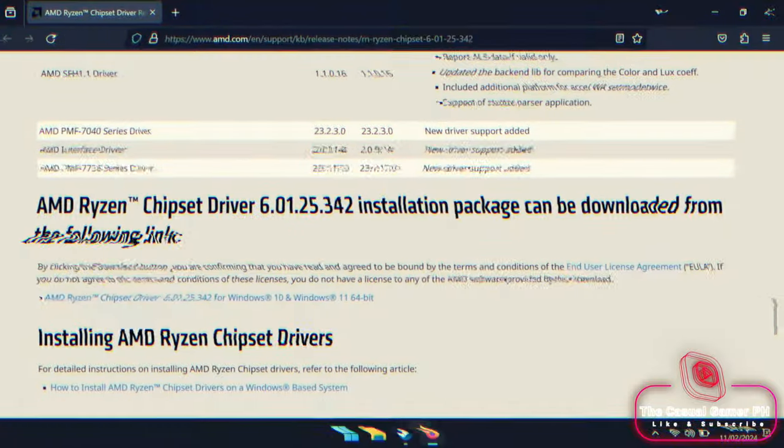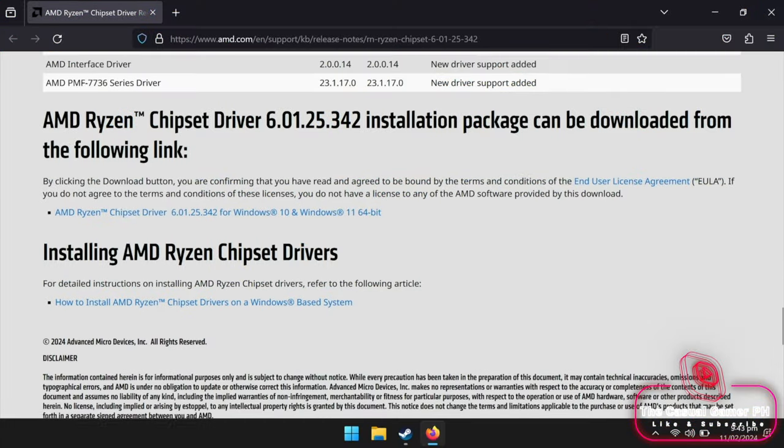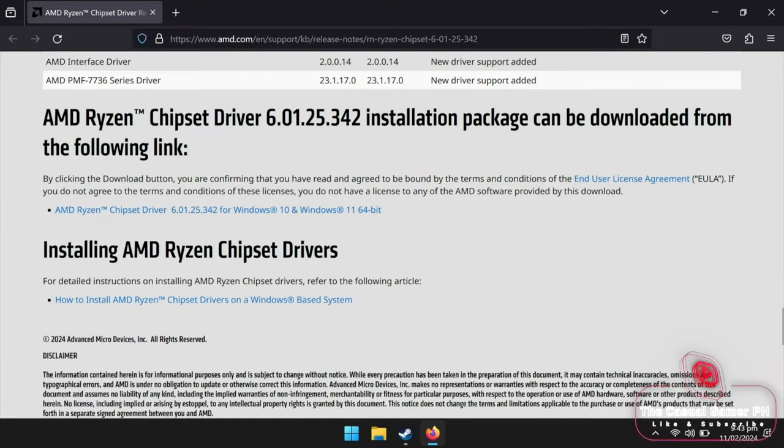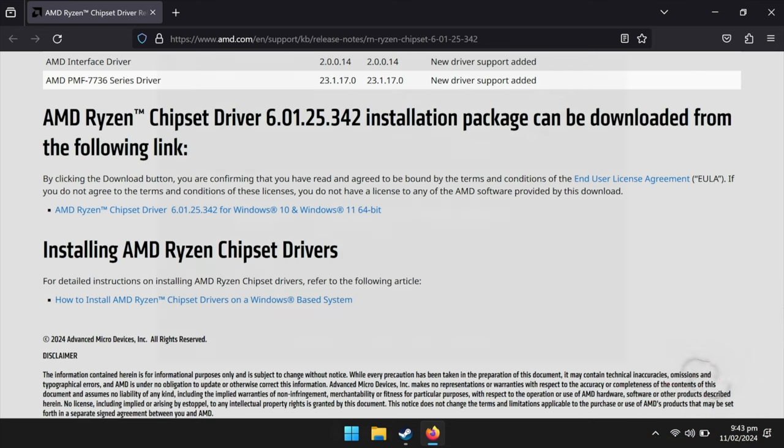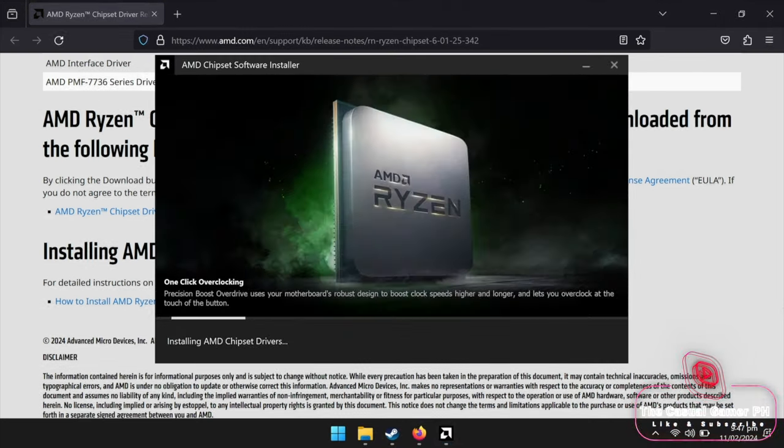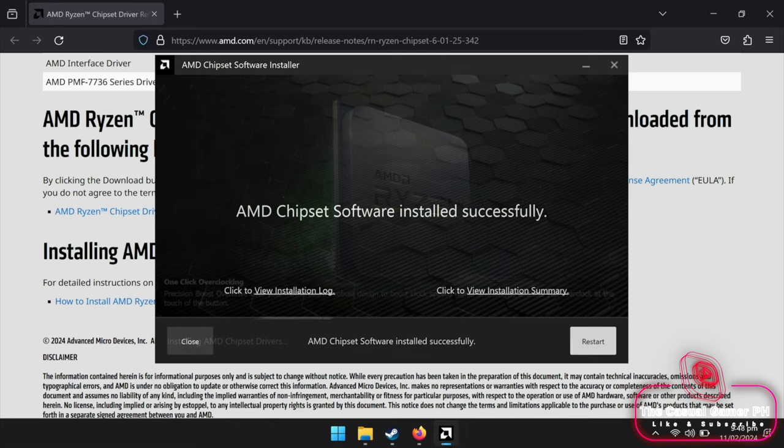You'll find the driver on the AMD website. The link is in the description. Once downloaded, go ahead and install it. The installation may take a while. Once installed, go ahead and restart.